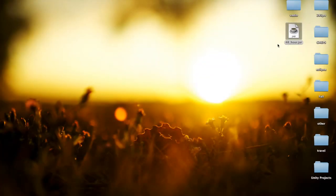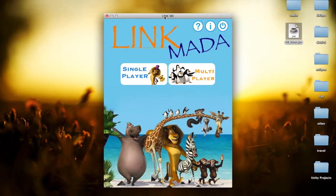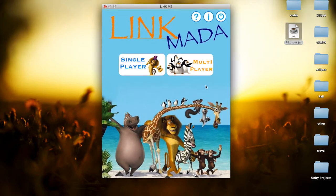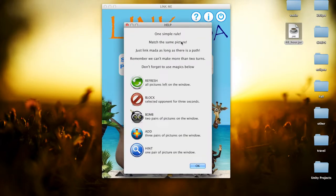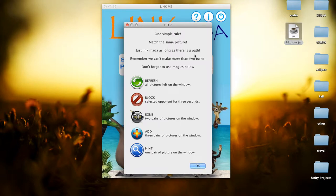First, let's open the game. So this is the main window for our game. As a beginner, you can click the help button at the right corner to get to know the rules of this game. Our game has only one simple rule, just to match the same pictures as long as there is a path between them. To make the game more interesting, we decided that the path cannot have more than two turns.